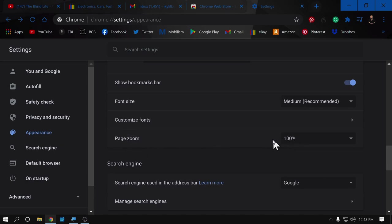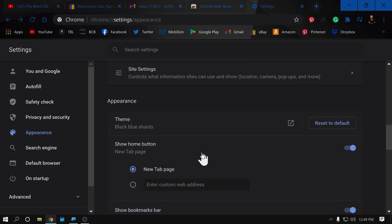And then finally in appearance here, we have page zoom. Now, this is where you can adjust the size of the webpage, how it's rendered and displayed. So, those are the settings for Chrome here.